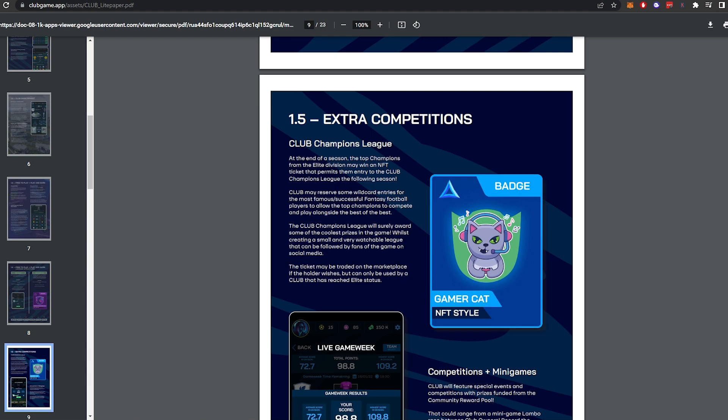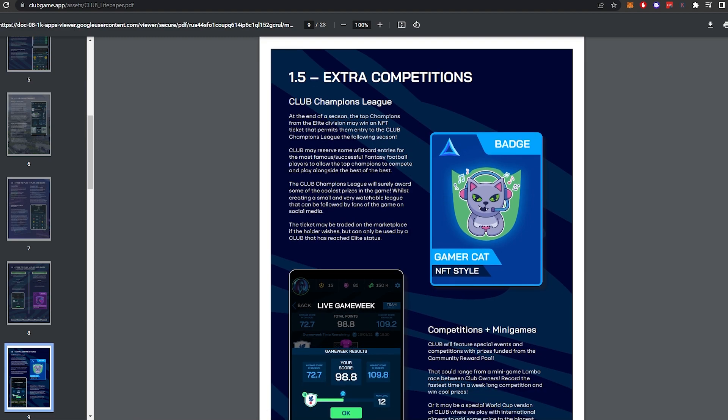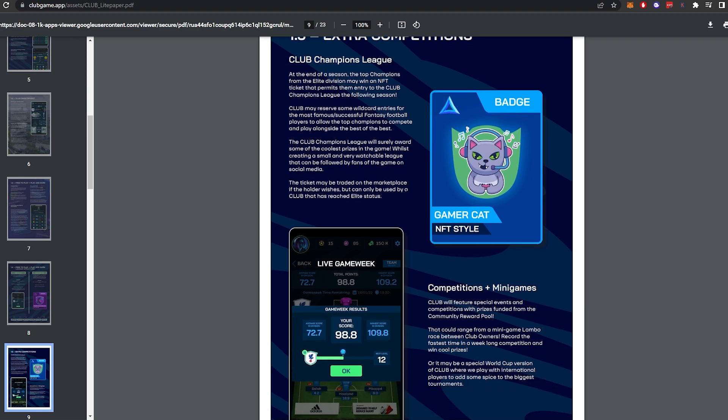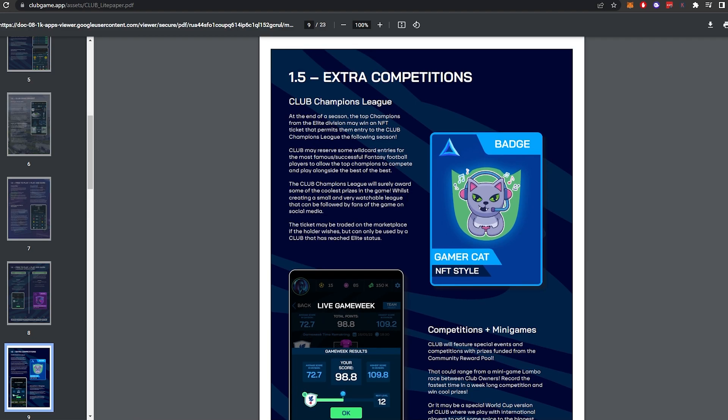So extra competition. Club Champions League. At the end of a season, the top champions from the elite divisions may win an NFT ticket that permits them entry to the Club Champions League the following season. The club may reserve some wildcard entries for the most famous successful fantasy football players. The Club Champions League will award some of the coolest prizes in the game whilst creating a small and very watchable league that can be followed by fans of the game on social media. The ticket may be traded on the marketplace if the holder wishes, but can only be used by a club that has reached elite status. Very cool.